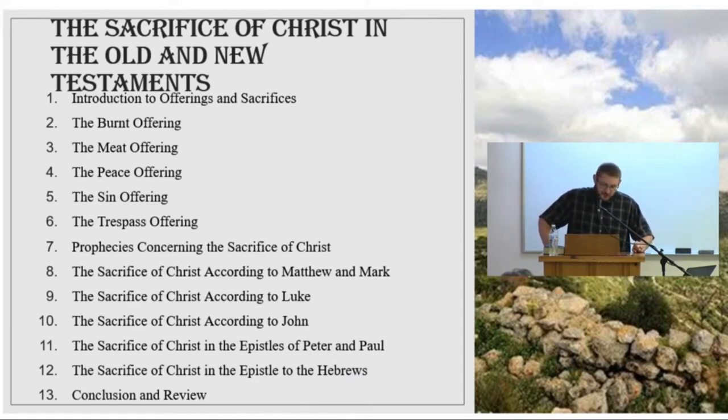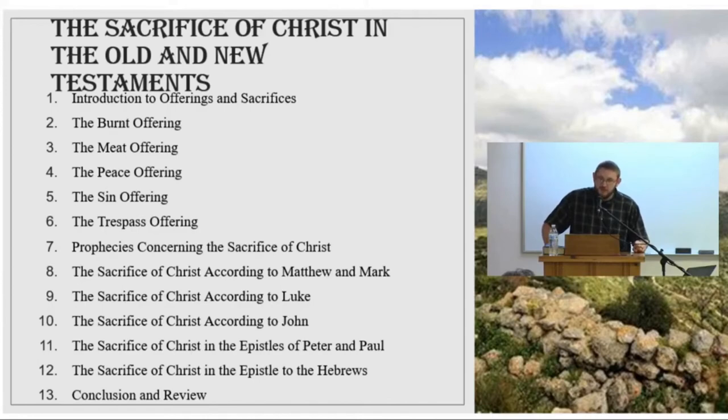For anyone watching online, we will only be using the King James Bible in this course.